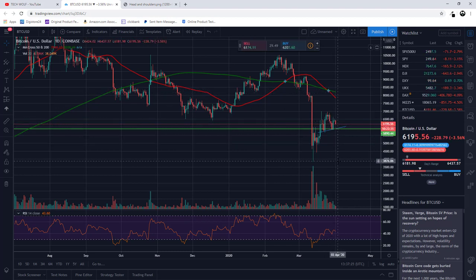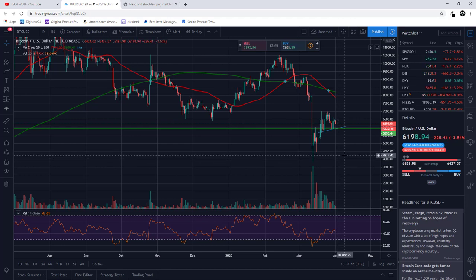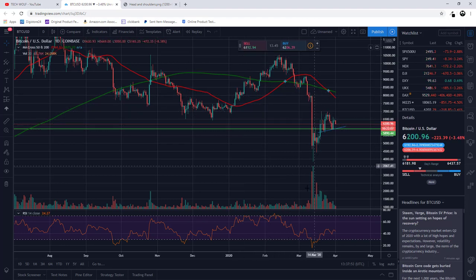I believe we will dump much lower, and my target would be about $3,400 for one Bitcoin in the upcoming week or weeks — or this could even happen today. We can't predict exactly when it will happen, and nobody can predict the exact price. But we can predict based on previous price action and what has been happening in markets using these chart patterns and indicators.